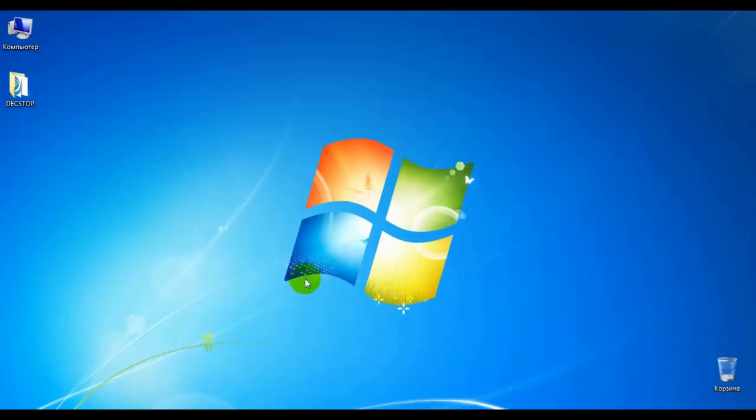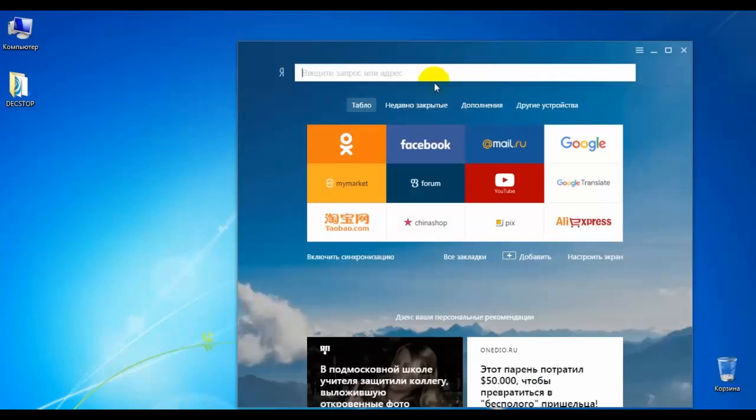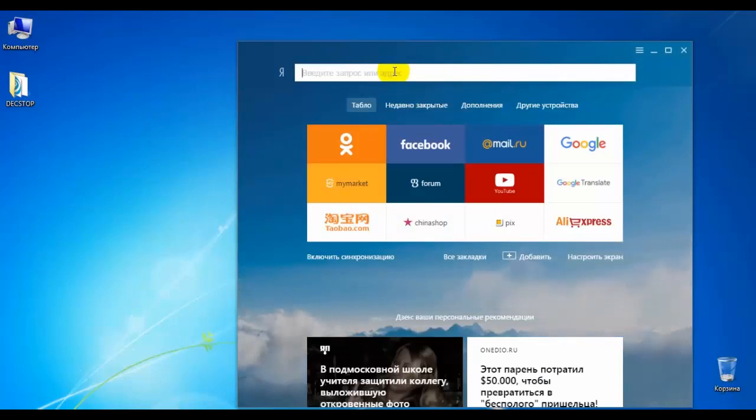How are you? I'm going to show you a little bit more. I'm going to show you a website.